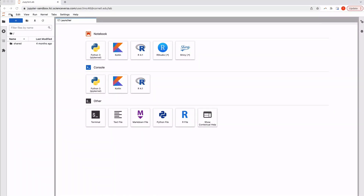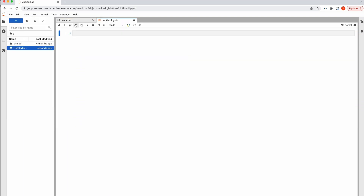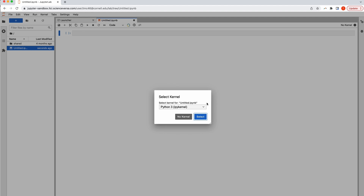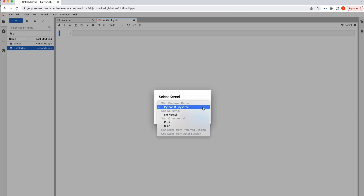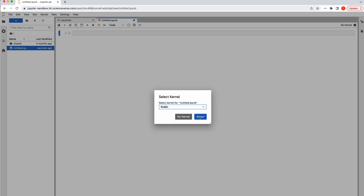To create a JupyterLab notebook, go to the File menu, select New and Notebook. To start, select the kernel that you want to use. In this case, I'm selecting Kotlin because I'm going to write some Kotlin code.